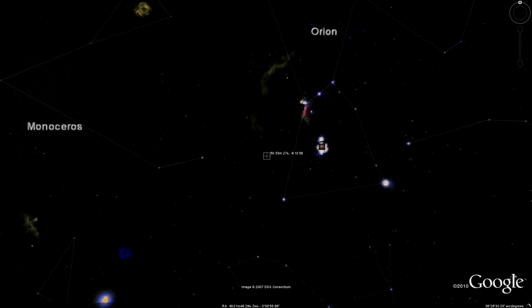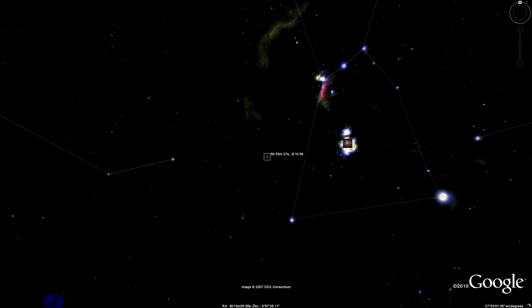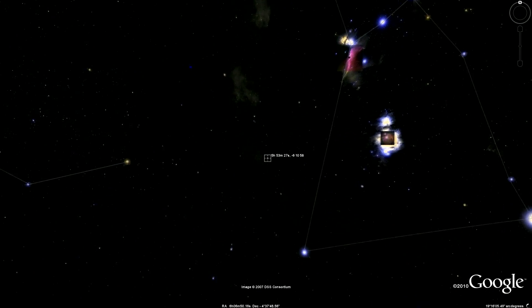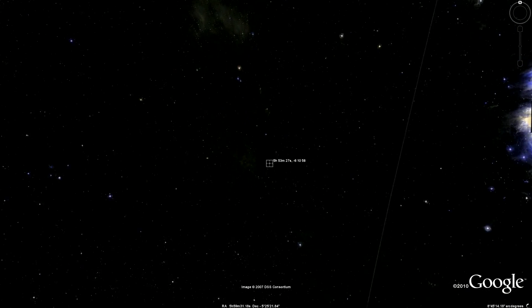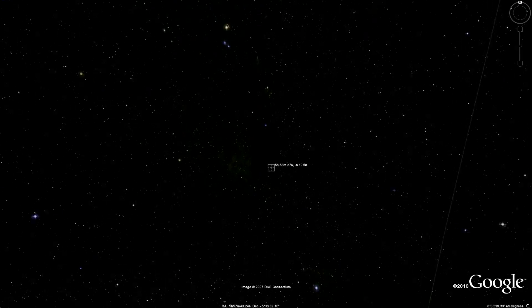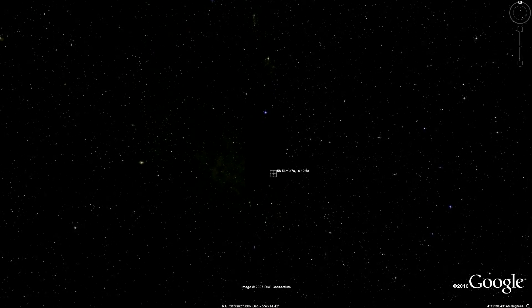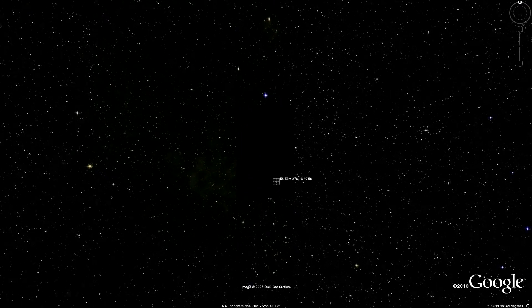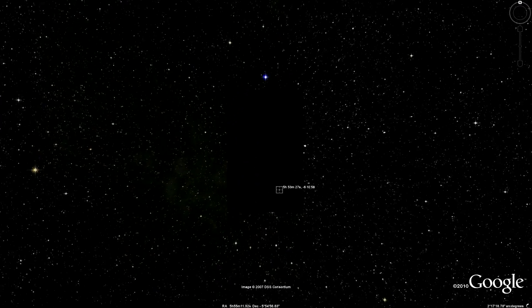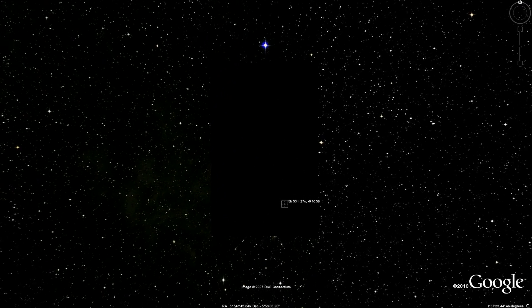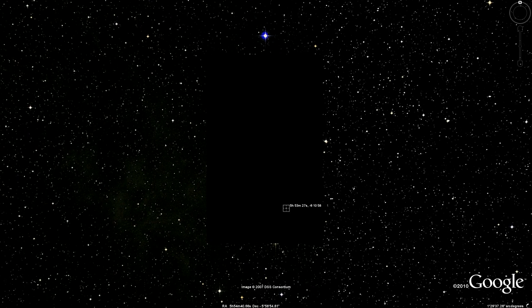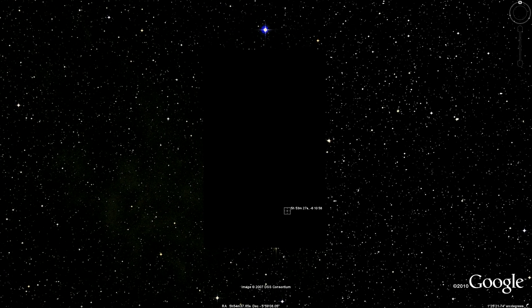Google Earth's sky feature brings the entire night sky down to your fingertips, yet there are areas of blank data which fuel cover-up and conspiracy theories. Let's investigate some of the myths surrounding the Google Sky blank spots.